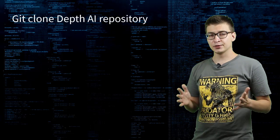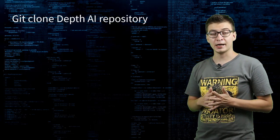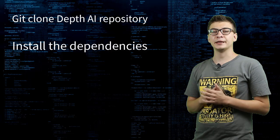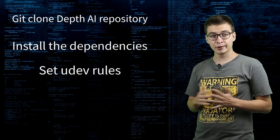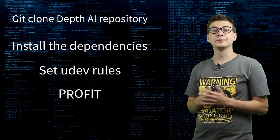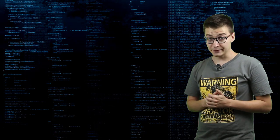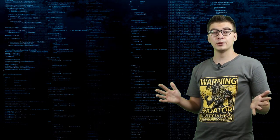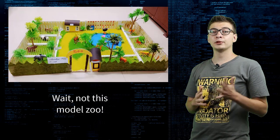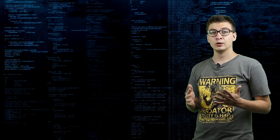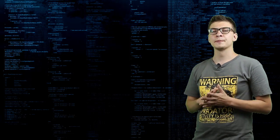Basically, you'll need to git clone depthai.github repository, install the dependencies, set the udev rules for the module and you're good to go. There is an extensive collection of pre-trained models from OpenVINO Model Zoo that can be used with OAK boards.